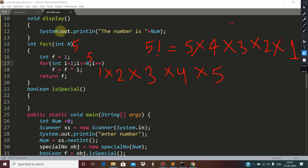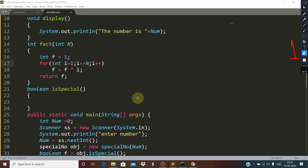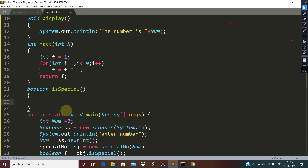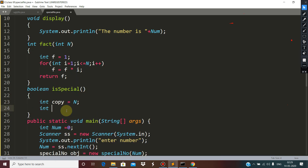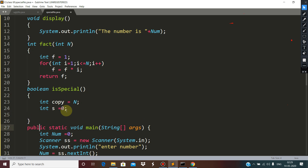This is how the factorial function works. After that, within the isSpecial function we have to check whether the given number is special or not. First we make a duplicate copy of the number, and we need one more variable for the sum and one more variable for extracting digits.